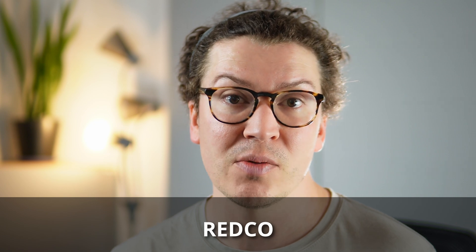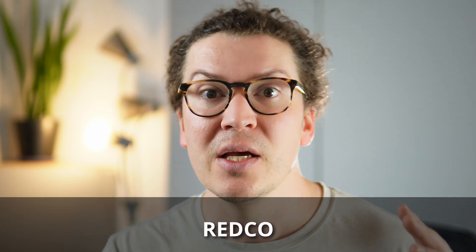I'd highly recommend checking out a website called Redco — probably one of the best options for this old-school approach. They handle running snakes through walls, building custom wall plates where audio is soldered in, and selling patch bays you can solder custom snakes to. There's a lot of soldering and customizing involved, so either hire someone who knows what they're doing or do it yourself if you're comfortable with soldering.